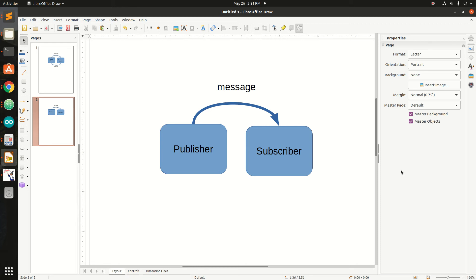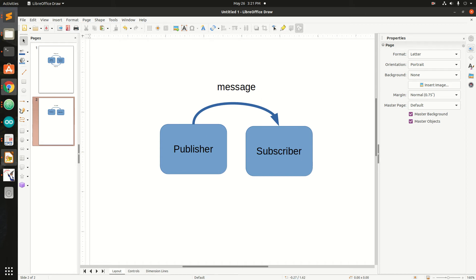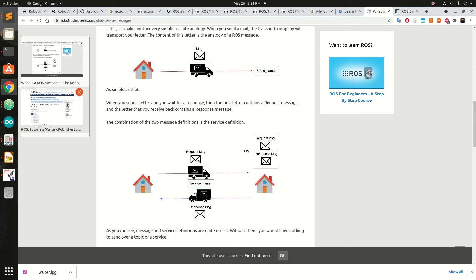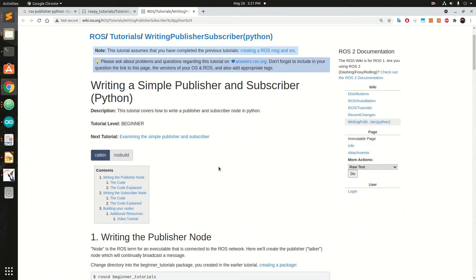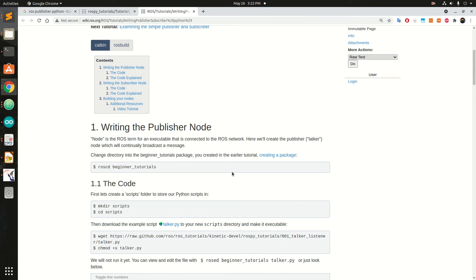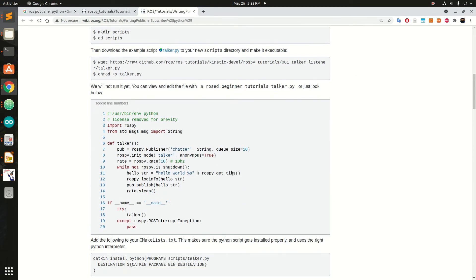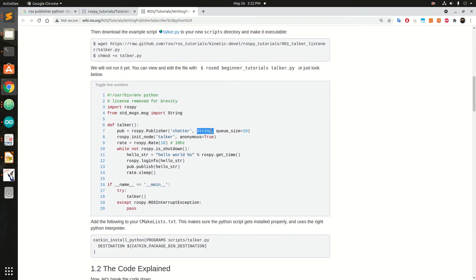I'm here to describe publisher, subscriber, and messages. This is the publisher node and this is the subscriber node. Communication between these two nodes can only be done in the form of messages. If you go and check this simple publisher-subscriber node and go through it, this is the message type.